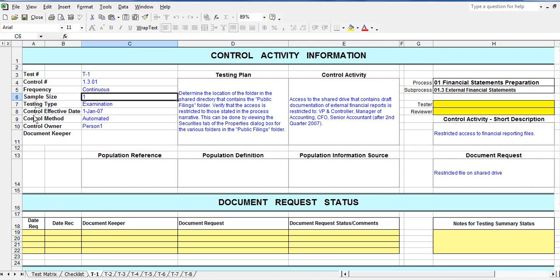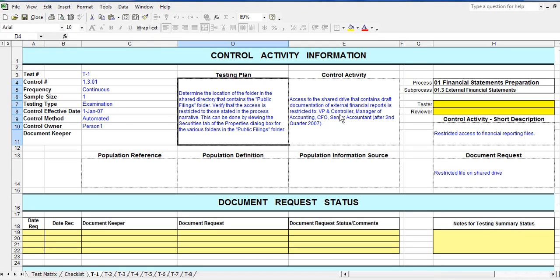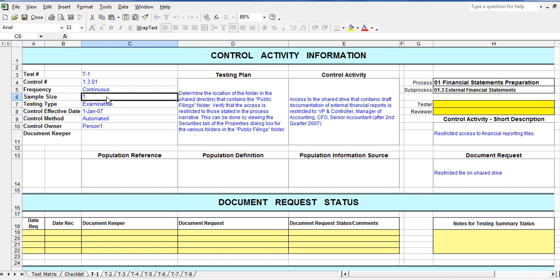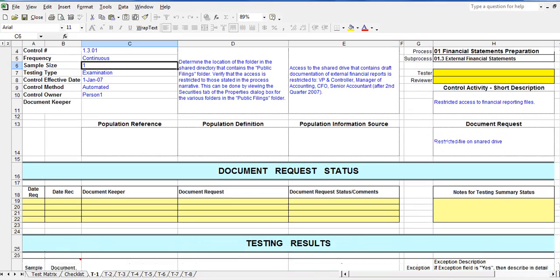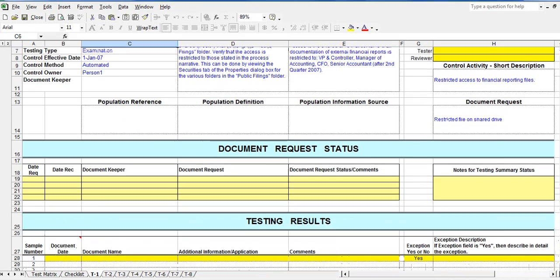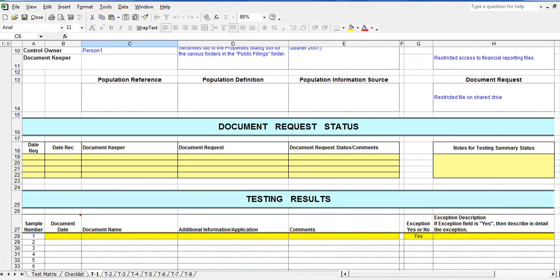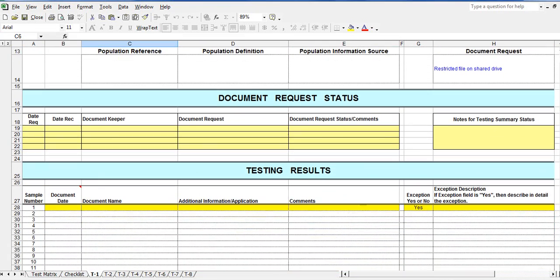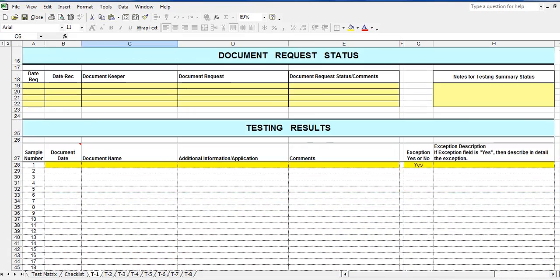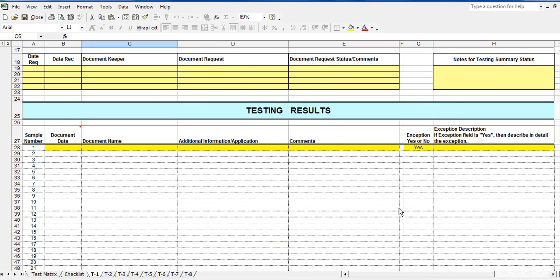SOX-Expert software automatically calculates the required number of samples to be tested and can increase the sample size if exceptions are found. The SOX-Expert test plan also visually tells the tester what test fields have to be completed. These fields are highlighted in yellow.